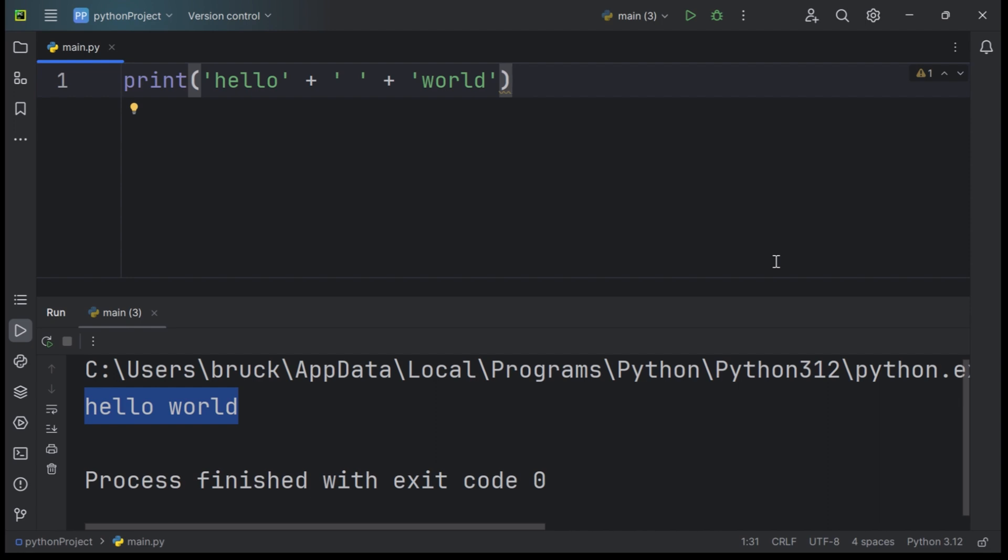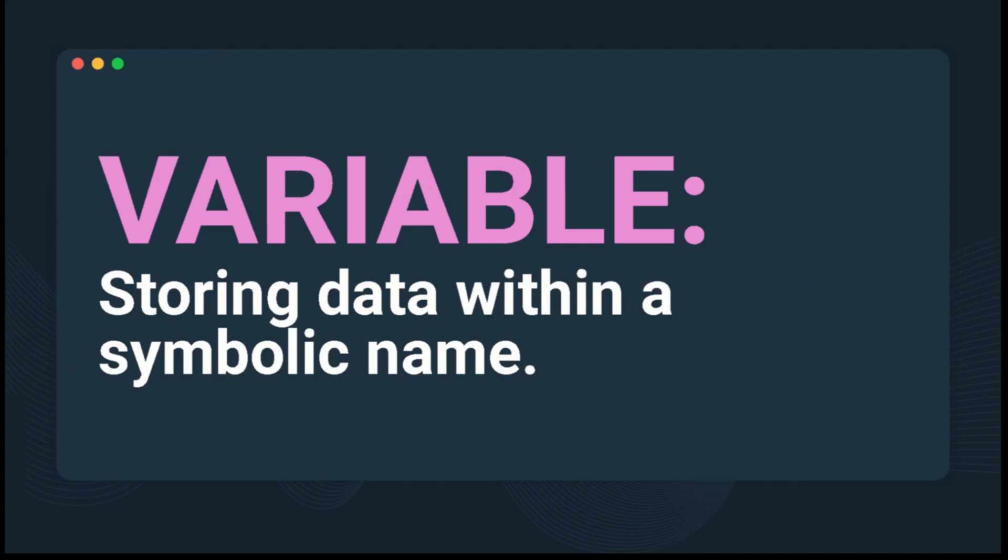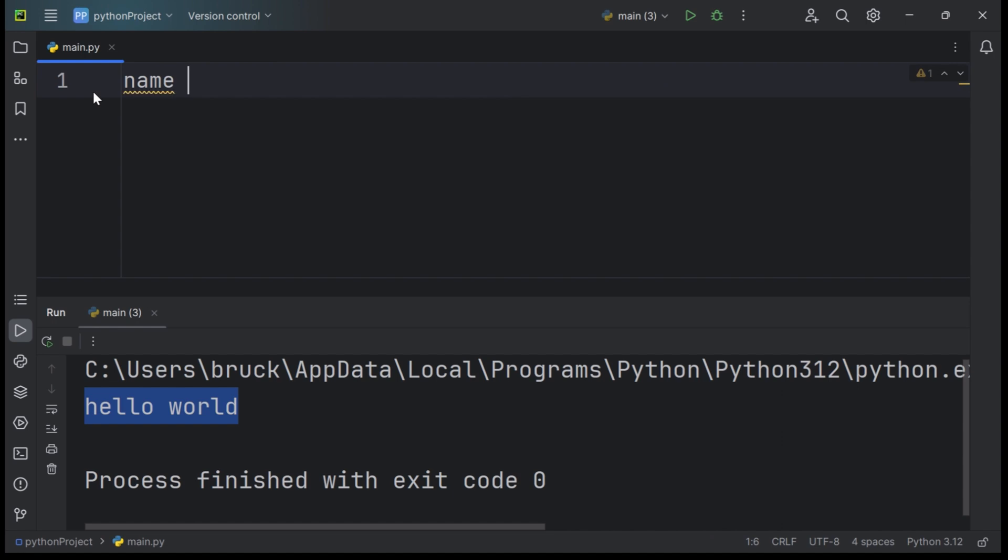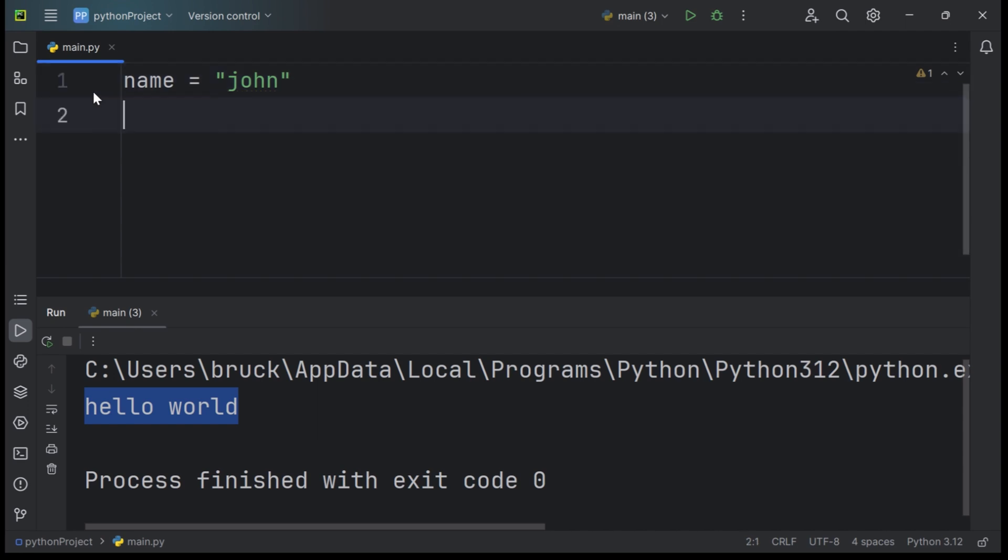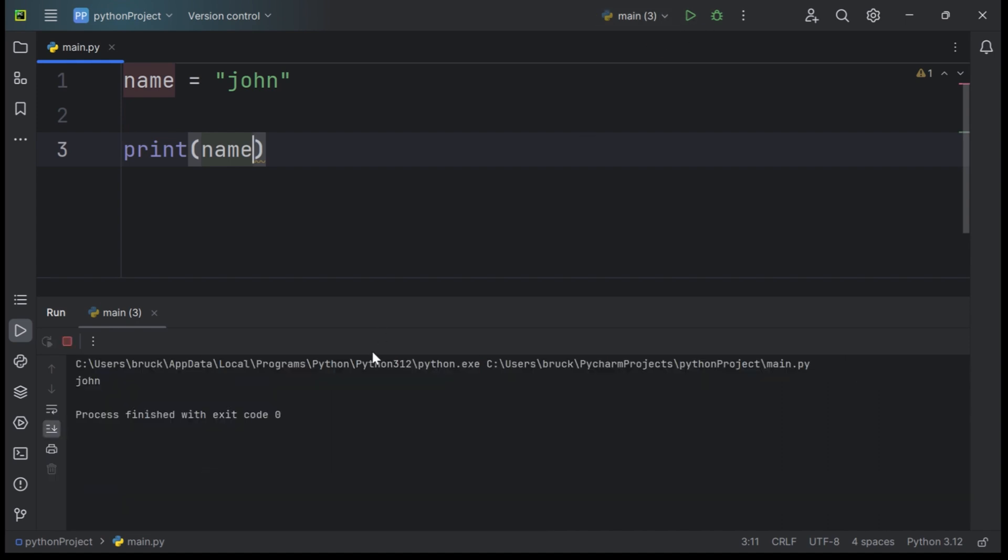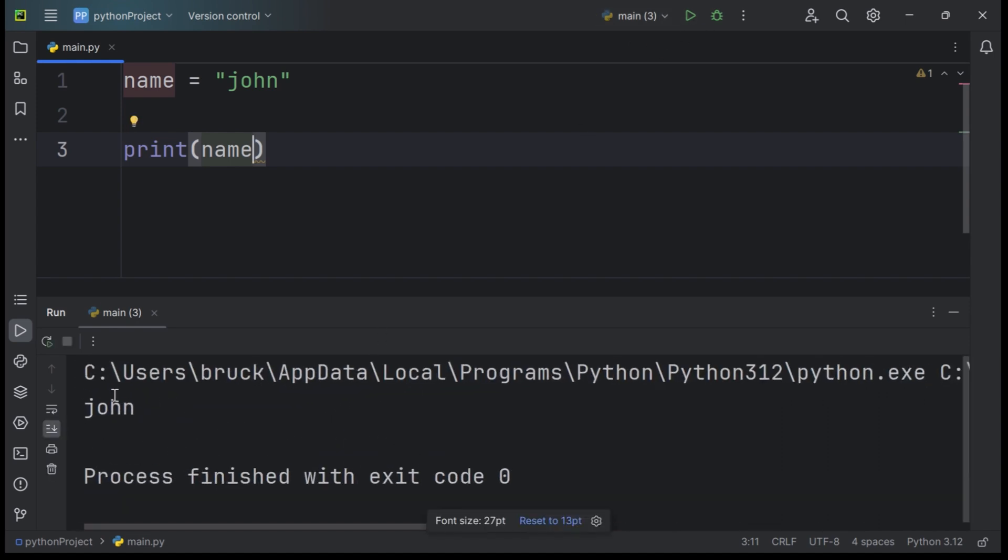The print function can also print variables. A variable is the process of storing data within a symbolic name. For example, we can create a variable called name and set it equal to the name John, the string John to be specific. Now all we have to do to print this variable is to pass it into the print function. So print name. When we hit run, you can see the name John in the console.